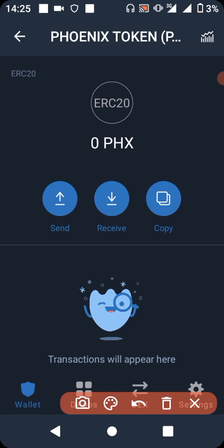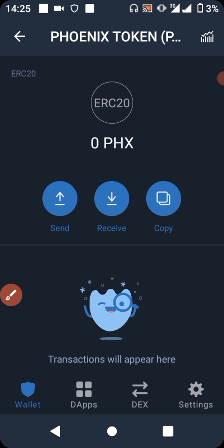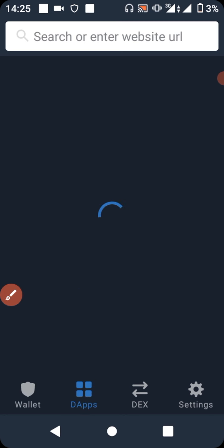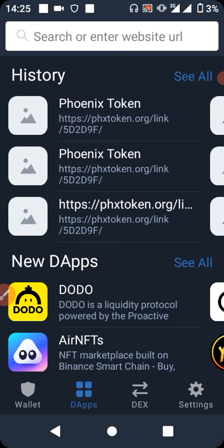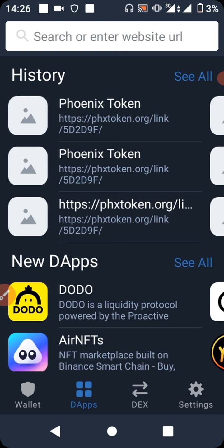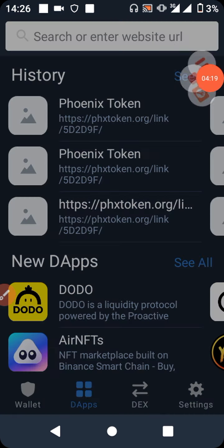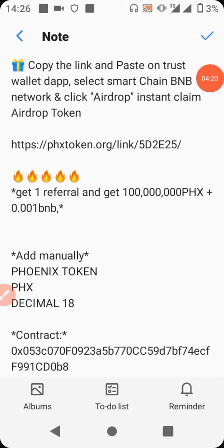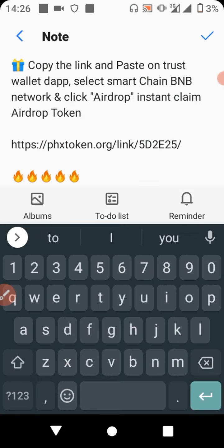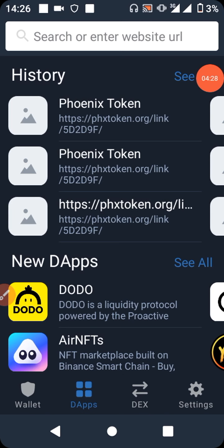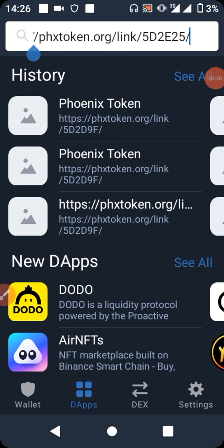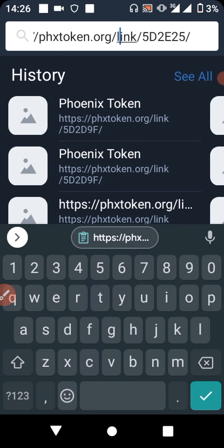After you've added the token, go to the DApps section — the DApps icon is located at the bottom of the screen. Click on it and you'll see the browser. Now get the link from the video description — copy it and go back to your Trust Wallet browser, then paste it in the address bar.